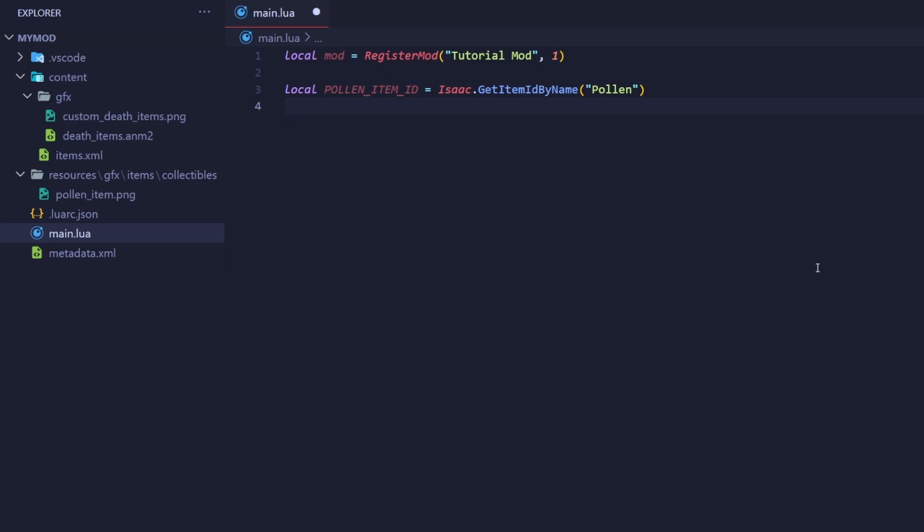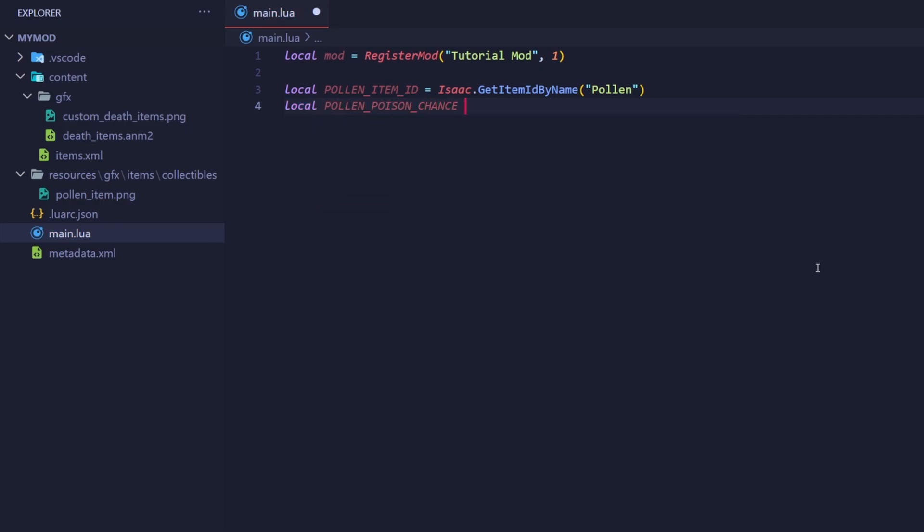let's define another variable with a decimal representing the percentage chance of the poison activating. If I put 0.4 here, there will be a 40% chance for the enemy to be poisoned. Our next variable will define how long the poison lasts in ticks. Almost all gameplay-related logic is updated 30 times a second, with each individual update being called a tick.